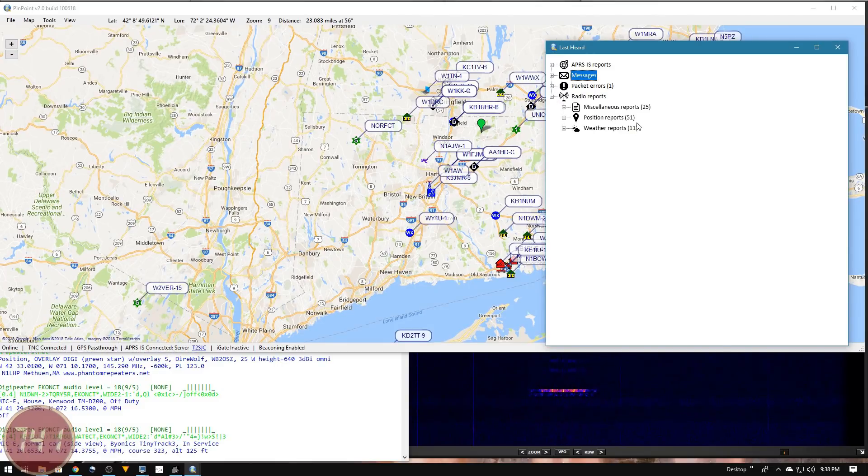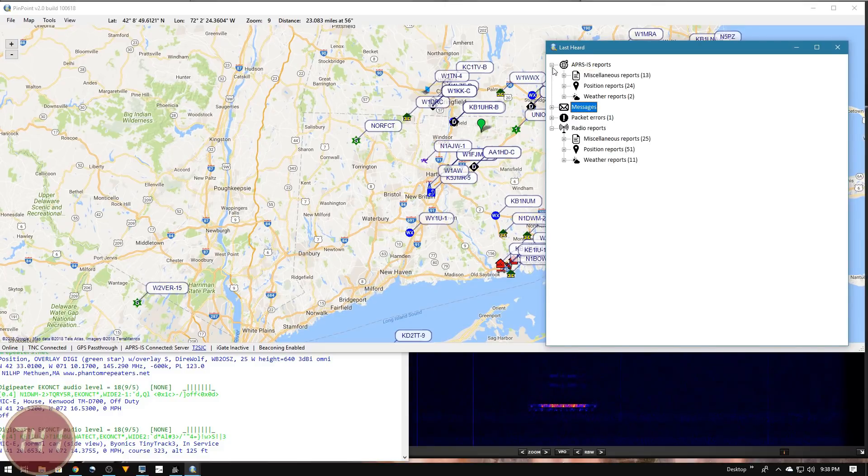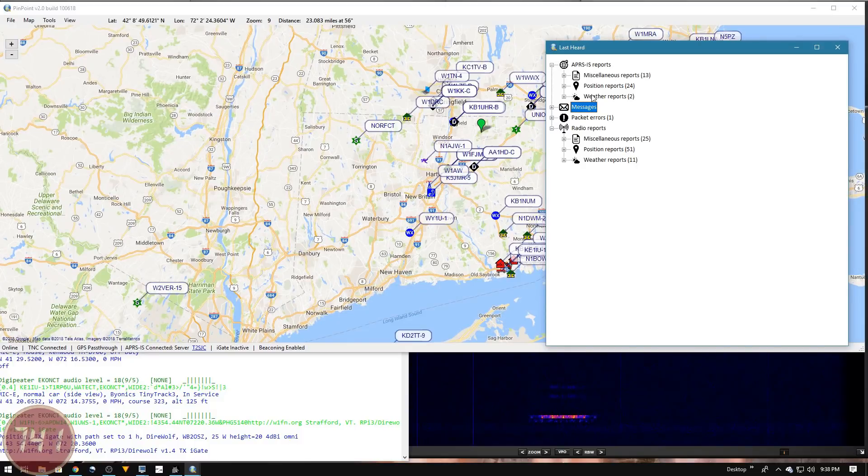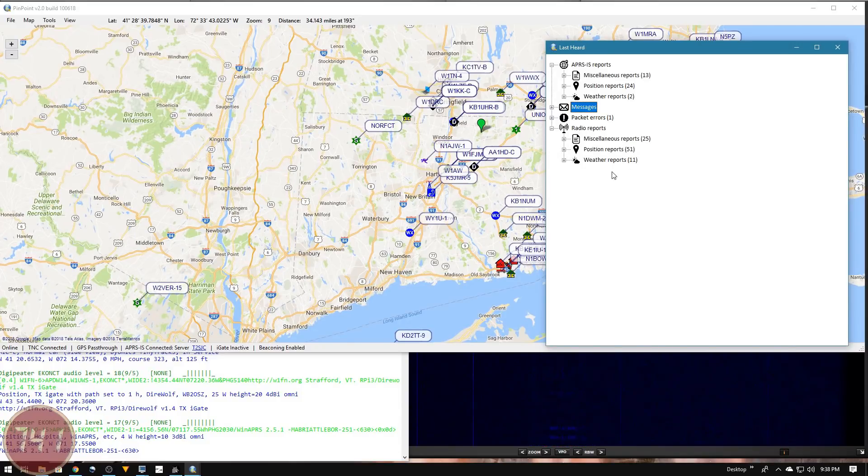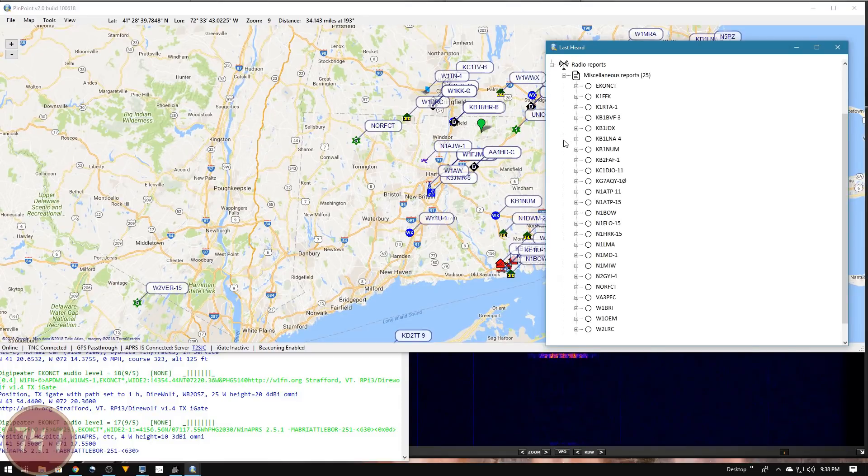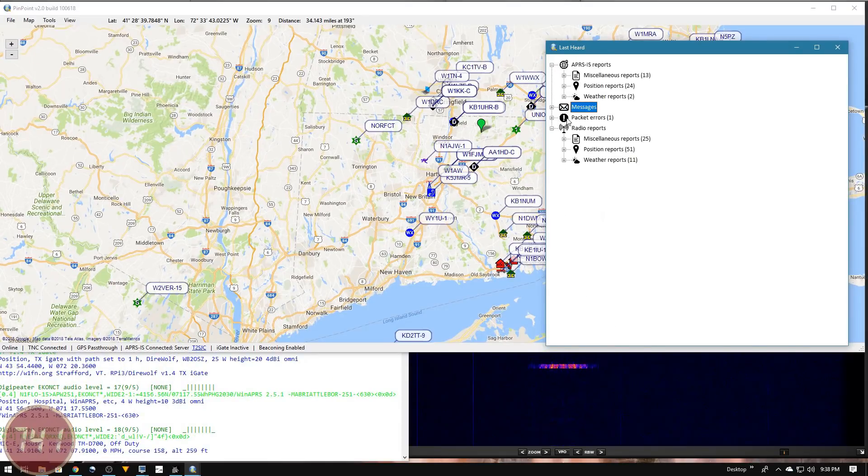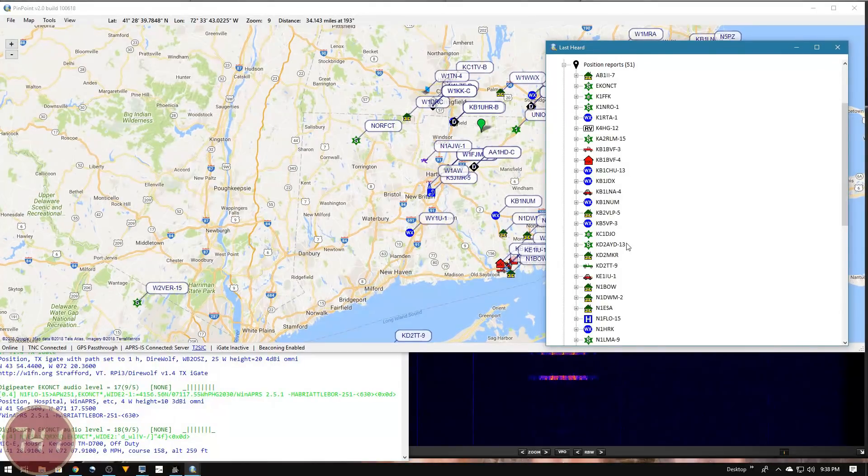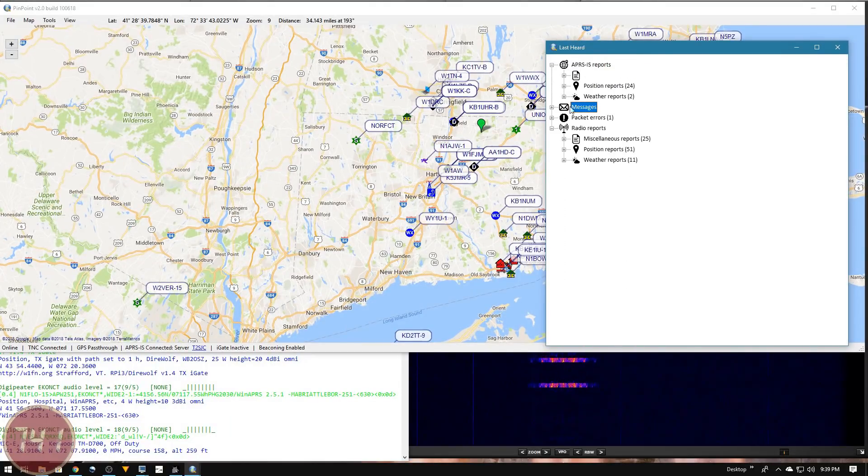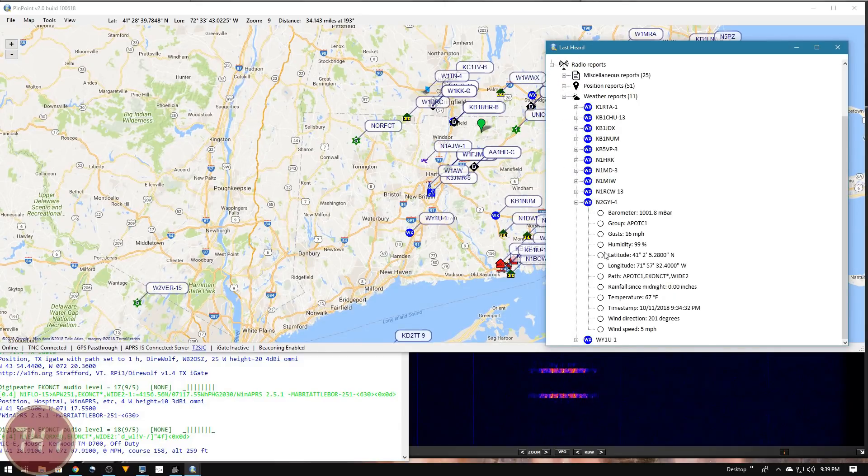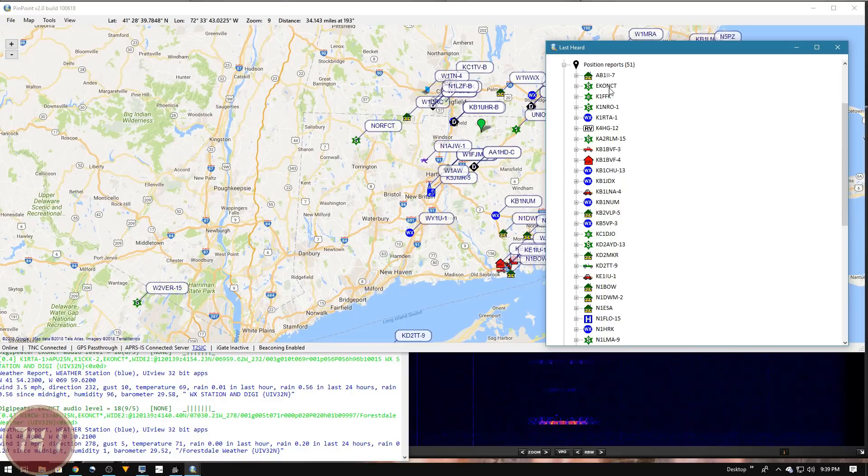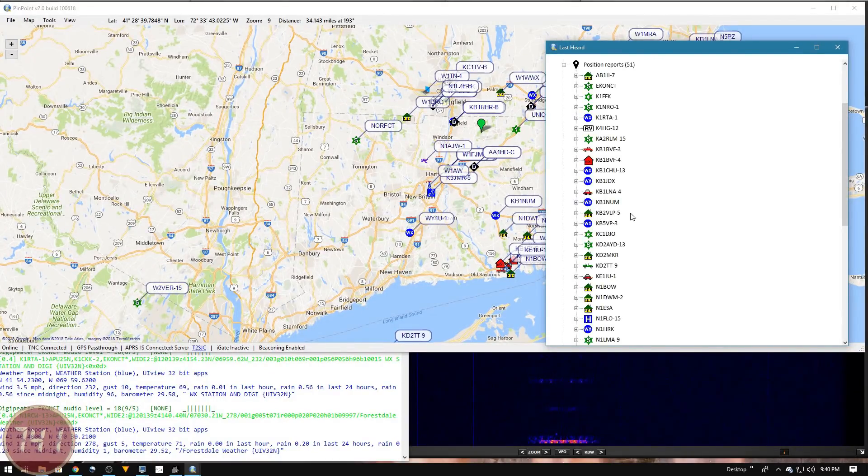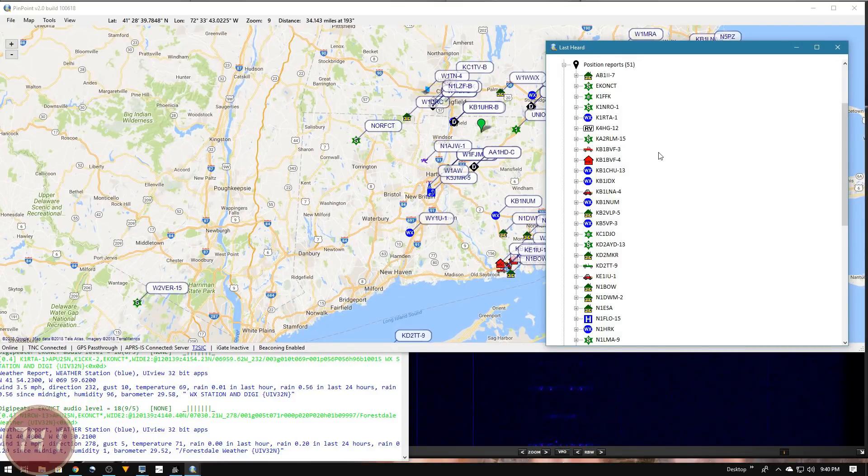Before I do that, I want to back up and mention that the APRS IS reports are the reports I'm getting over the internet through that APRS IS gateway we're connected to. The reports listed here under radio reports are the ones I'm hearing directly over the air. We have miscellaneous reports from these stations, position reports from all these stations, and weather reports from these stations here. One thing to mention is that I'm not directly hearing all of these stations. Many of these stations are being rebroadcast through a digipeater that I can hear.